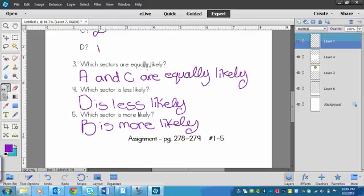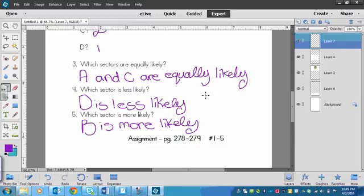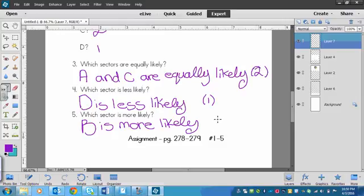So which sectors are equally likely? A and C are equally likely. Which sector is less likely? D is less likely, because it has one. These ones have two each. And which sector is more likely? The one with three, and that is B. B is more likely.